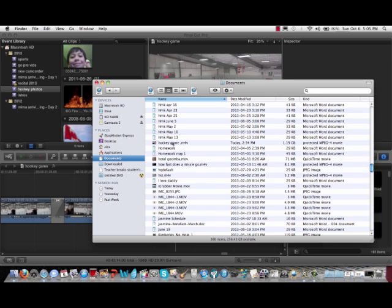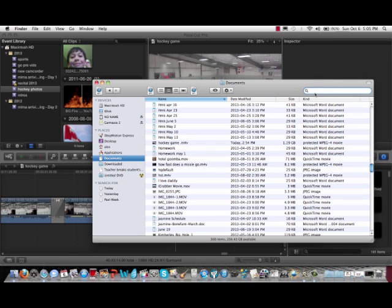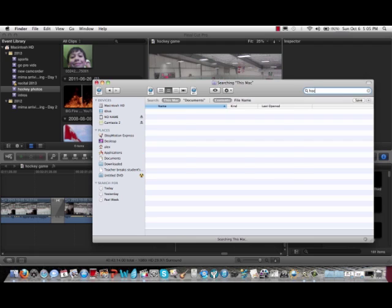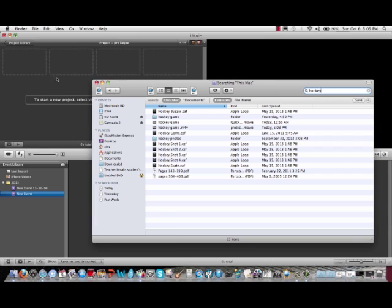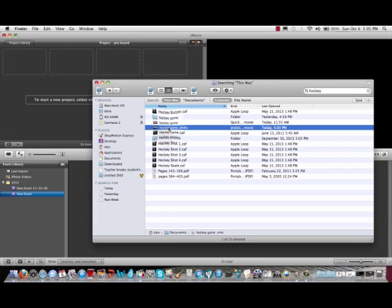So first you have to search it up on your documents. So I will search it up, and now we click it. And now I want you to drag it to iMovie.